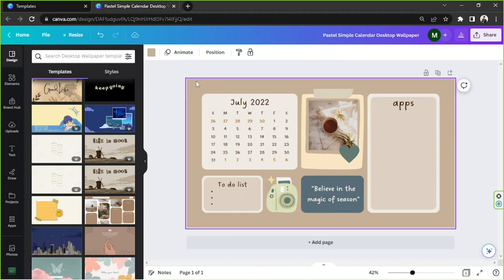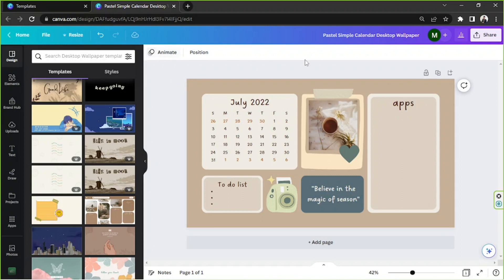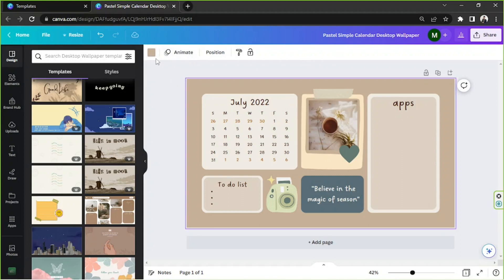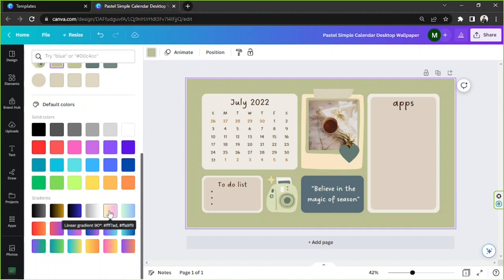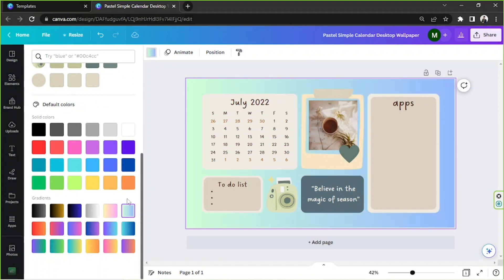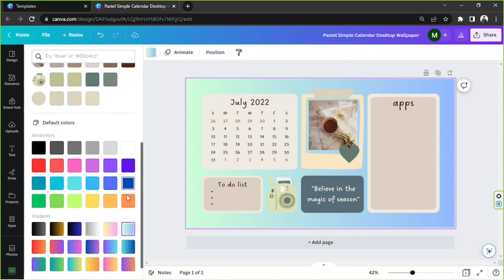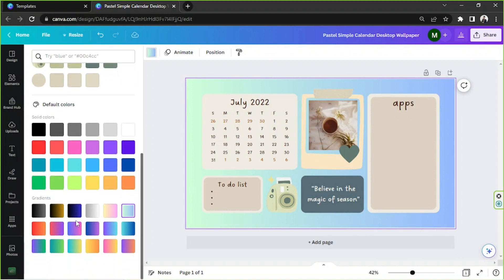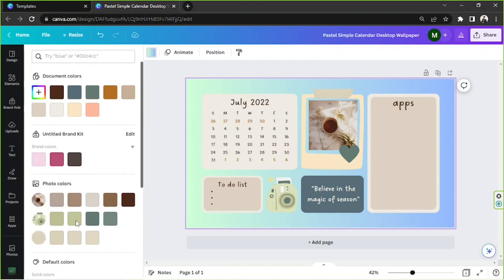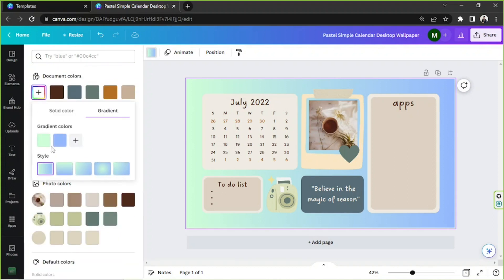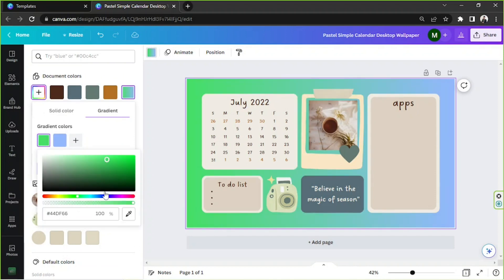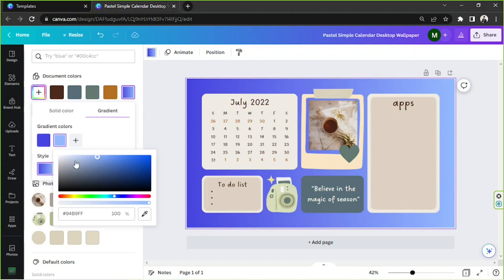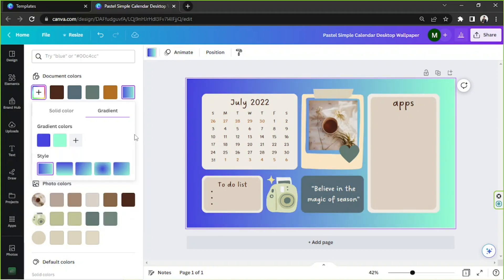We're going to click on this button, and from here we can change it to different colors. You can also choose to use gradient colors if you like, and if you don't like the preset gradient colors you can edit them out. Go back to the top, click on this page, and then you can change your gradient color from there.